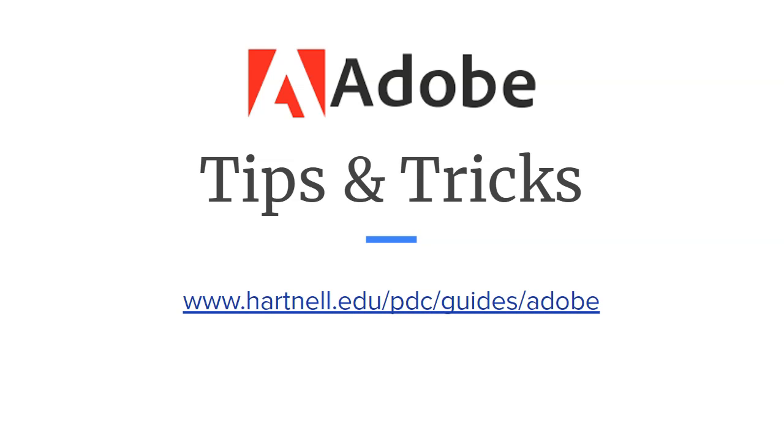So the first thing that I want to talk about is how to gain access to the software. If you're a Hartnell College employee, you do have access to it, even if you don't have it installed on your computer. So you can either go to the Adobe website and install Adobe Acrobat DC onto your personal computer and then use your Hartnell credentials to sign in when prompted, or you can go to the PDC Virtual Desktop and sign in there, where you will then have access to the software, but you will still need to sign in to use it.